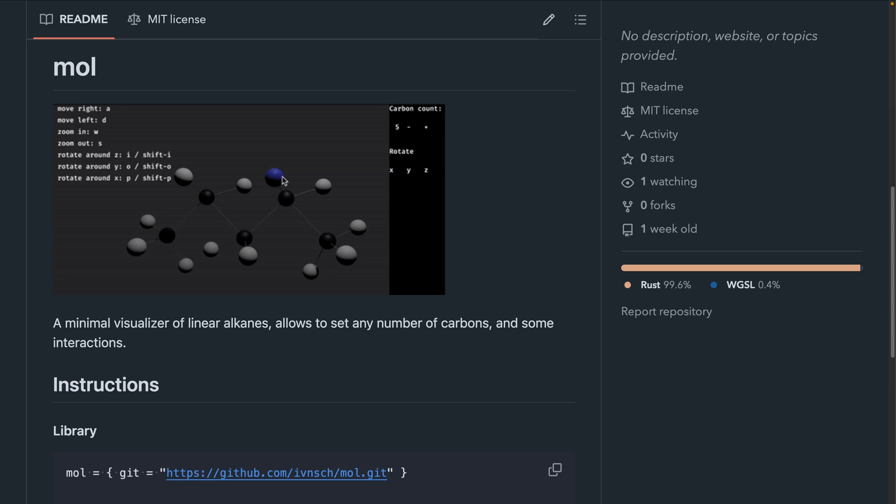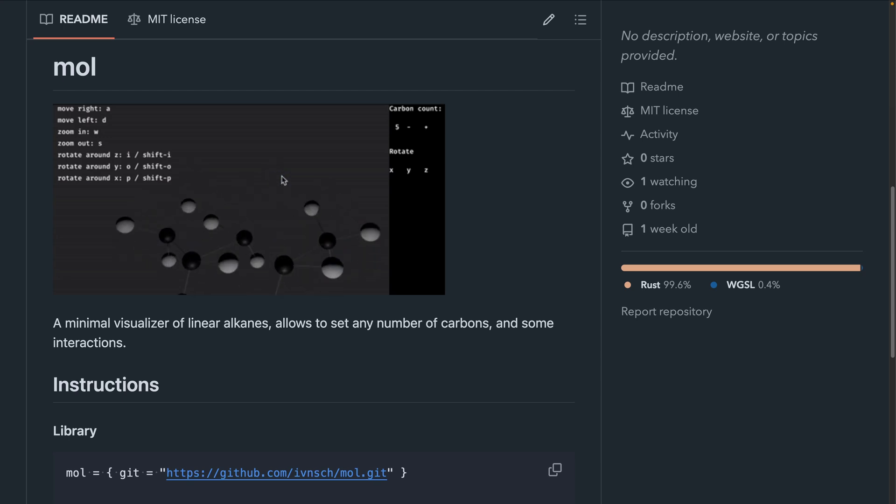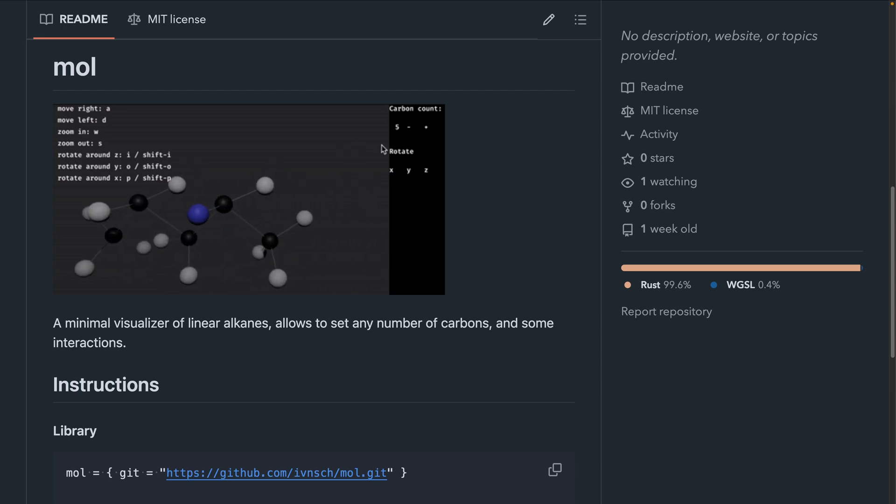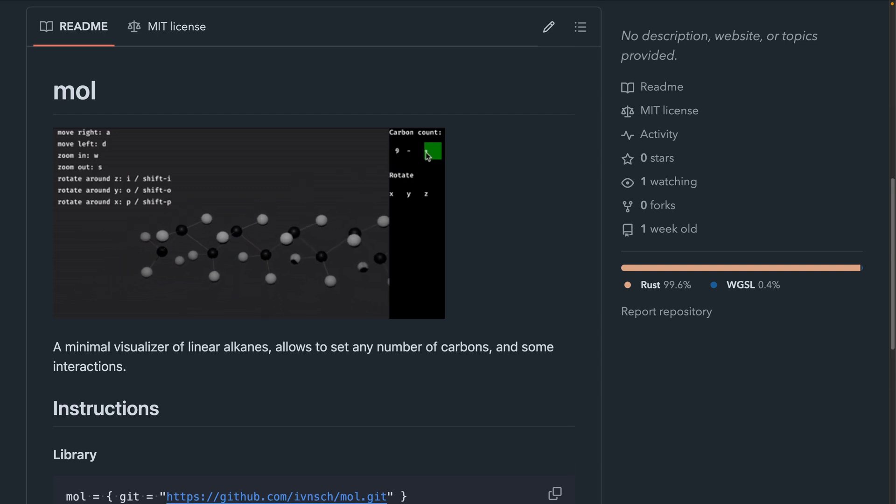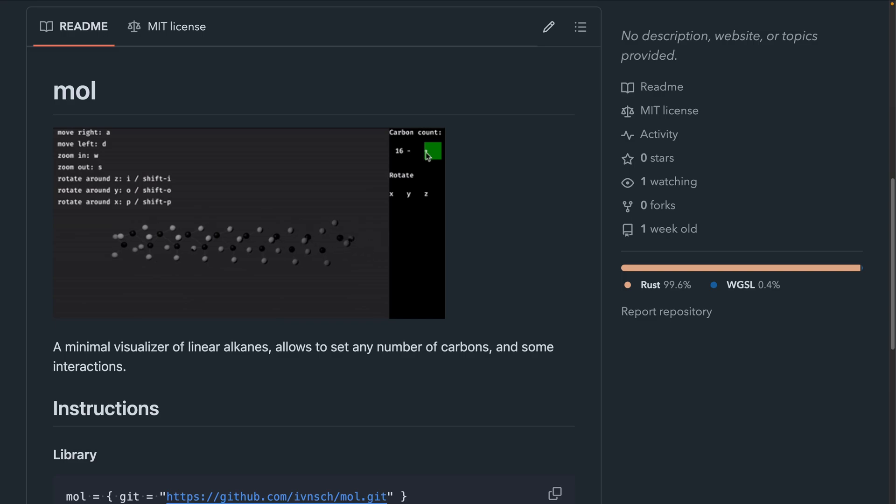And first up in our showcases this week, we've got a molecular visualizer proof of concept. This is Mol, M-O-L, which visualizes linear alkanes specifically, which apparently are chains of carbons with hydrogens.